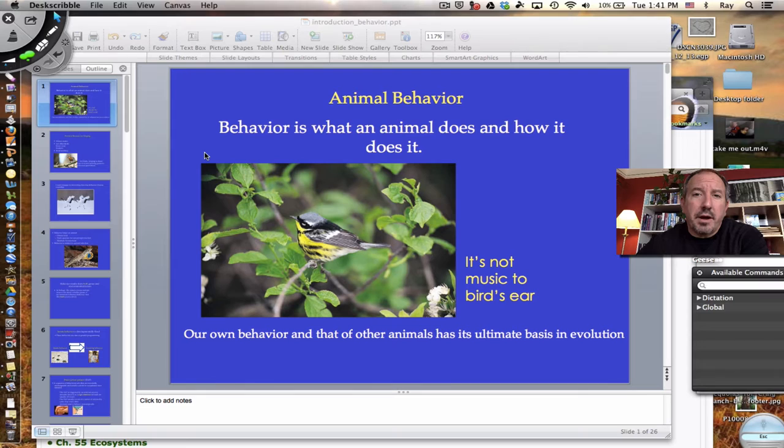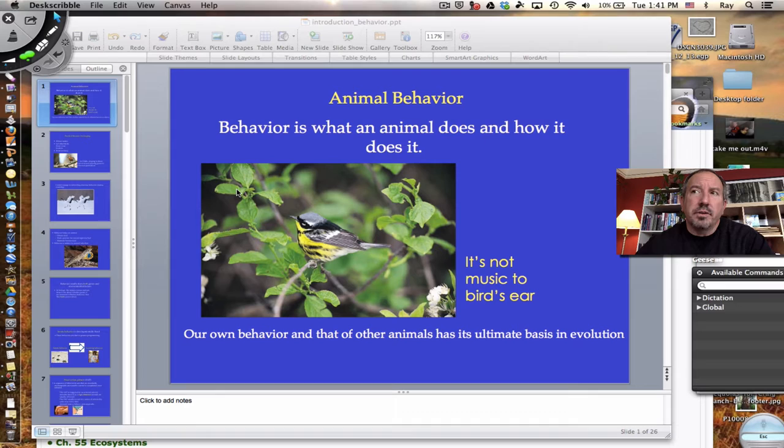Hi everyone, it's Mr. Sinti, and I have the pleasure today to talk to you about animal behavior. Animal behavior is simply everything an animal does and how it does it. I want to categorize animal behavior under the umbrella of ecology, because ecology — the definition of that — is the interaction of organisms and their environment.